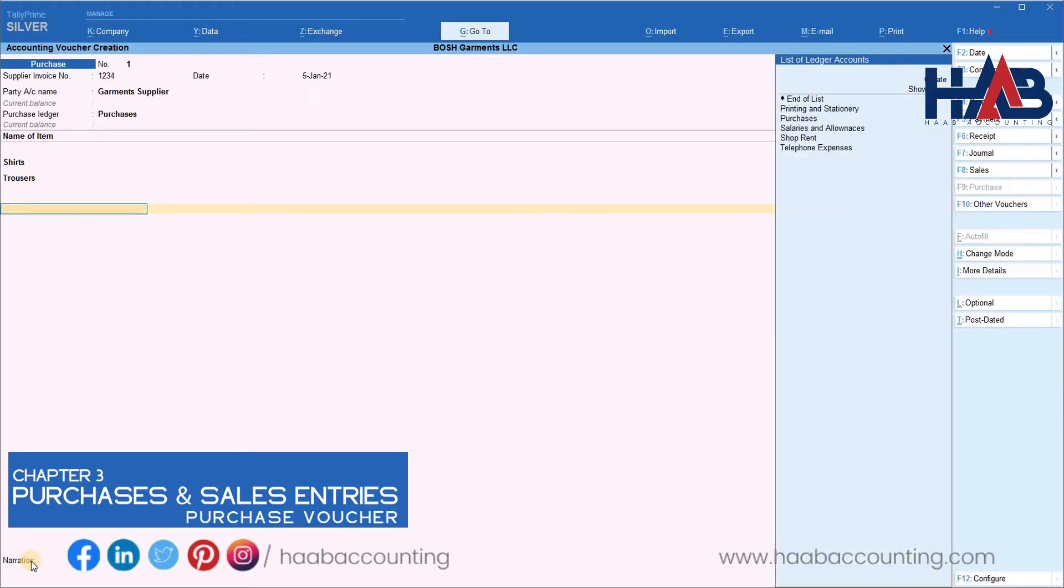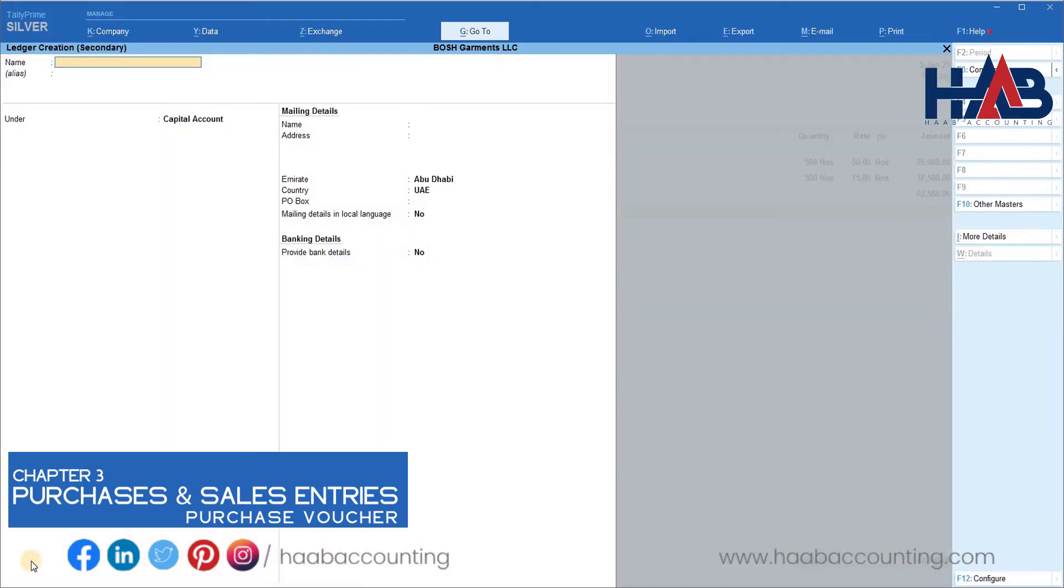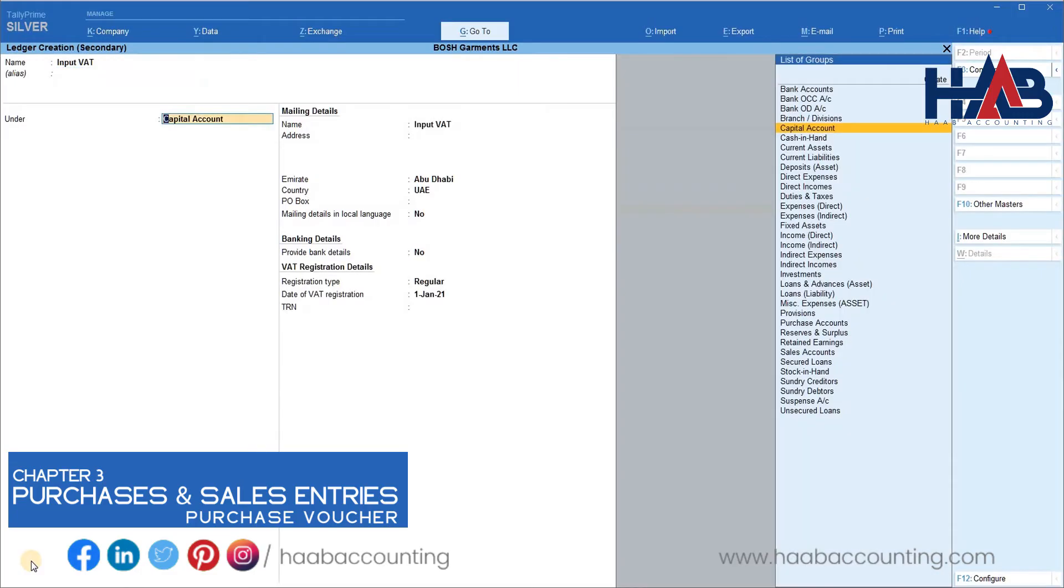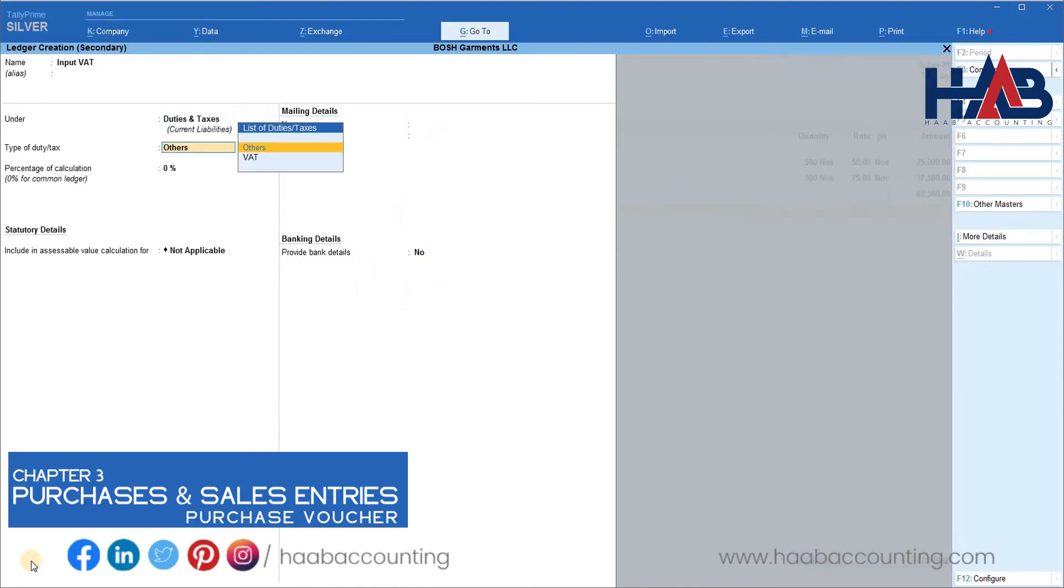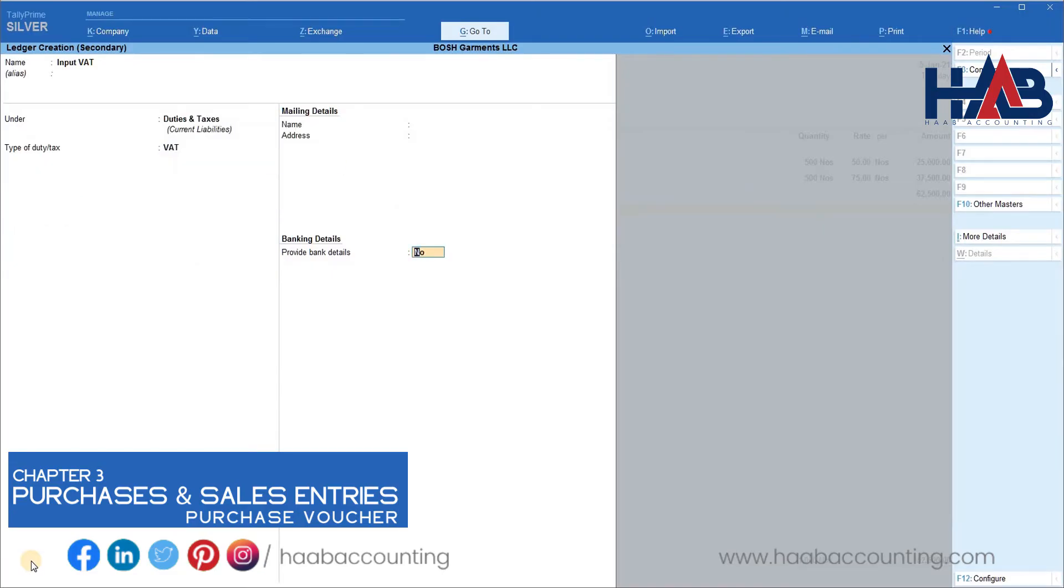Now we have to create the ledger for input VAT. Go to create. Enter the ledger name as input VAT. Group it under Duties and Taxes. Select type of duty as VAT and save it.